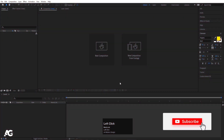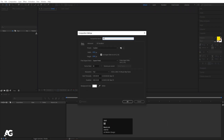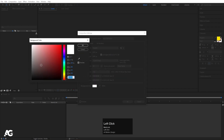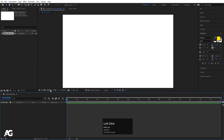Here we are in Adobe After Effects. Let's create a new composition — I'll call it 'Main Animation.' Width is 1920, height 180, frame rate 30, duration is 15 seconds, and background color I'm going to choose white. Simply hit OK.